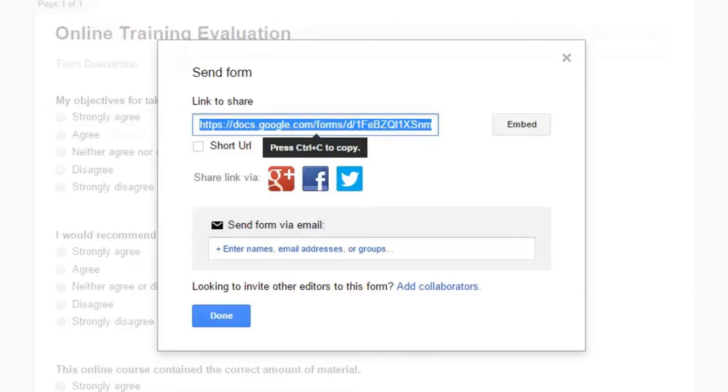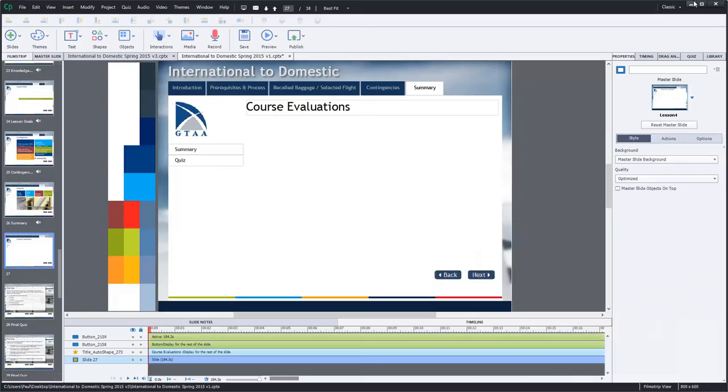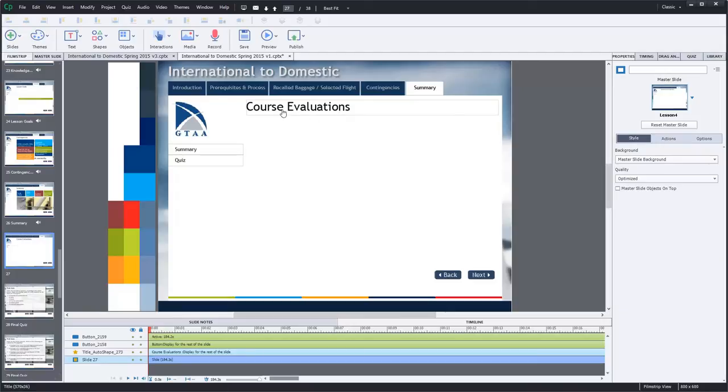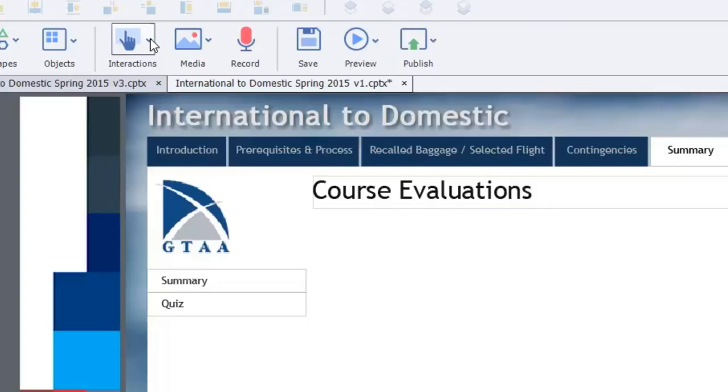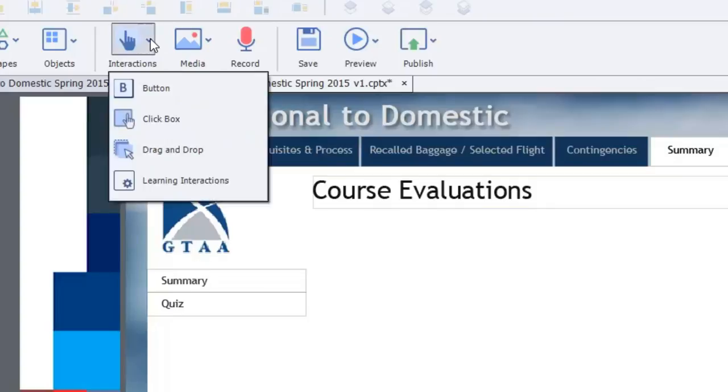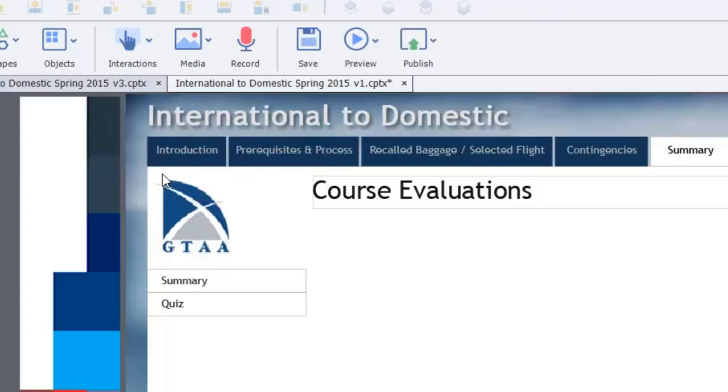So let's just minimize this window here and return to a course that I'm currently working on. Now if I click the, and this is of course Adobe Captivate, if I click on my interactions drop down icon, I can go to learning interactions. And from there I can find the learning interaction for embedding a web page.